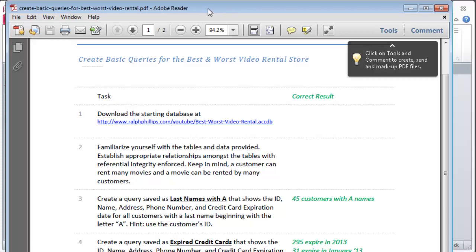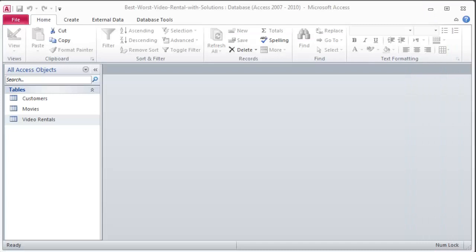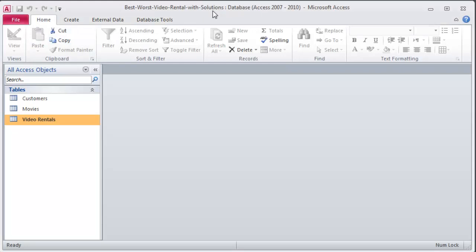So I'm going to keep this off to the side and let's work through this. And I'm going to kind of go through step by step. So I'll kind of read out what I'm going to do and then I'll perform the task. First I've got to download the starting database. I've done that already. I've downloaded my starting database and I've already re-saved it with solutions. But I haven't done anything yet. I've just got those three tables.